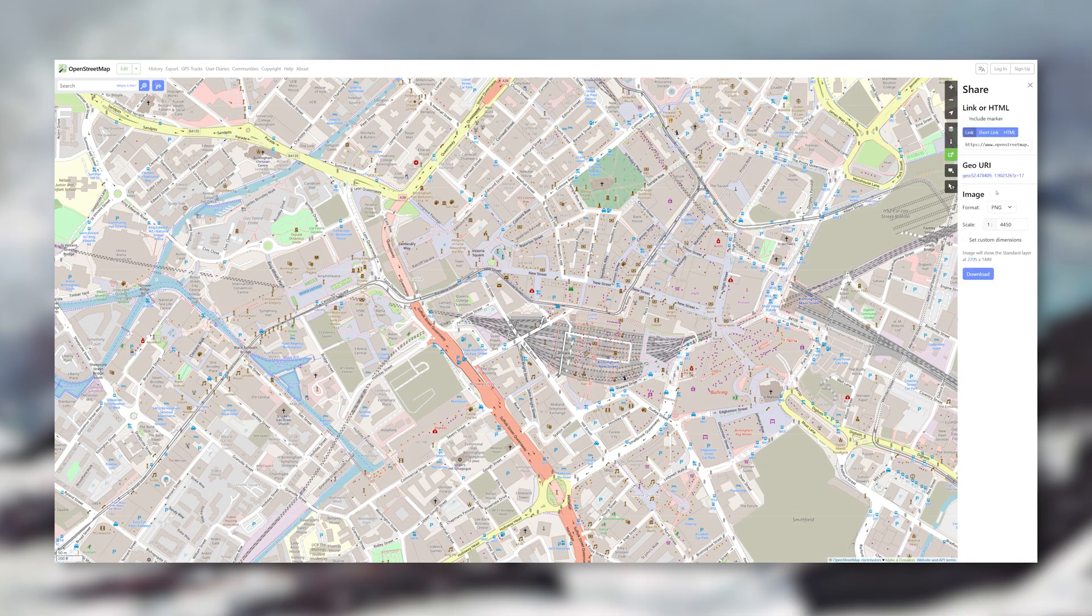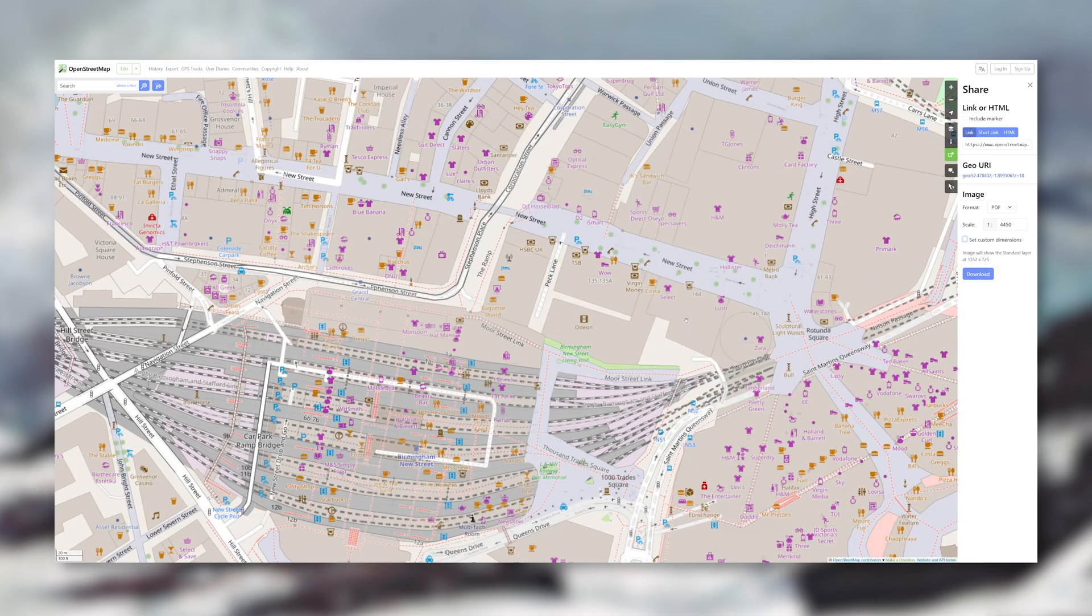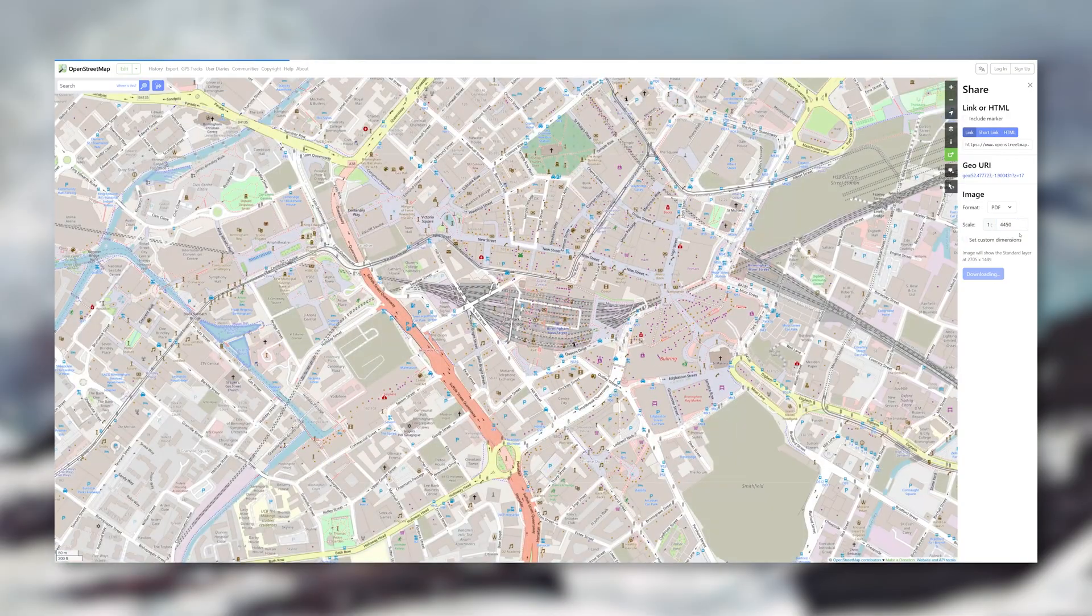To export, go into share, pick SVG or PDF and choose your scale. If you're zoomed out too much though and you're exporting a small scale, it's not gonna work. So either zoom in or increase your scale.